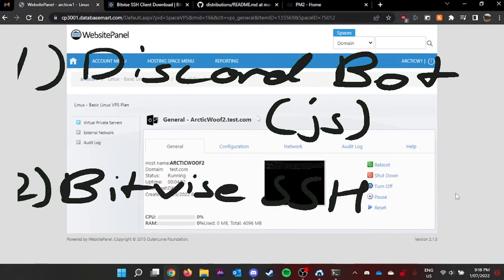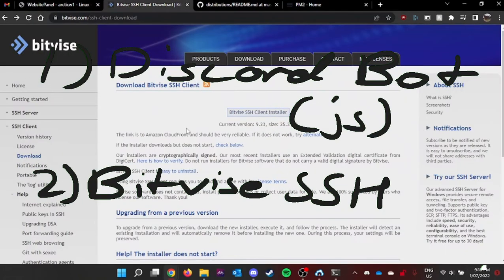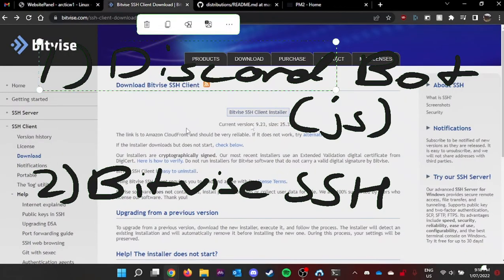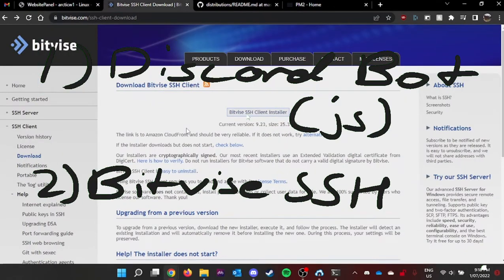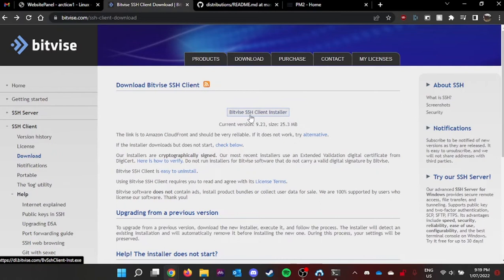And second of all, you need to install Bitvise SSH Client. It's really easy to install. All you have to do is go to the link provided in the description. Then you click the Bitvise SSH Client installer and follow the installation instructions. It's that easy.